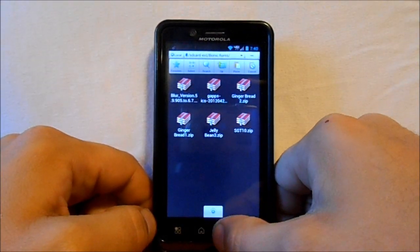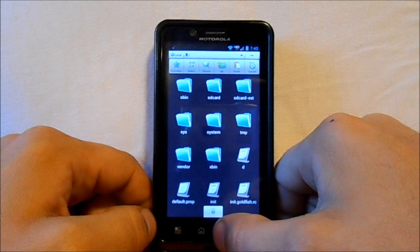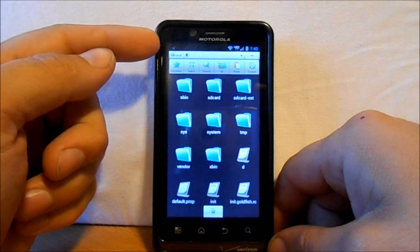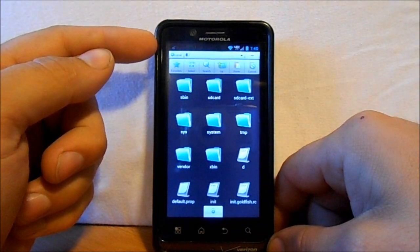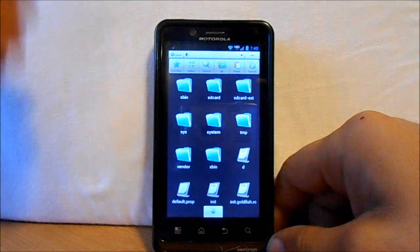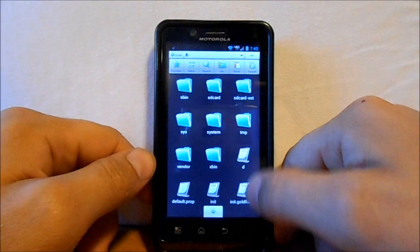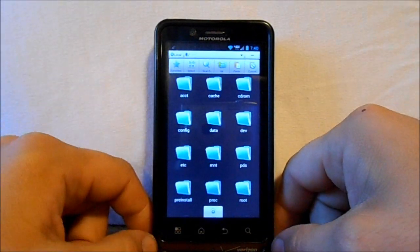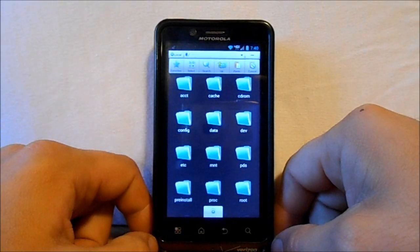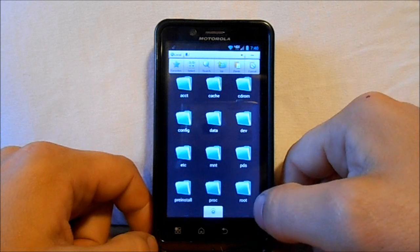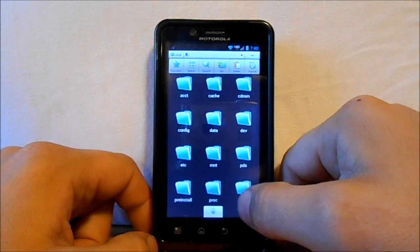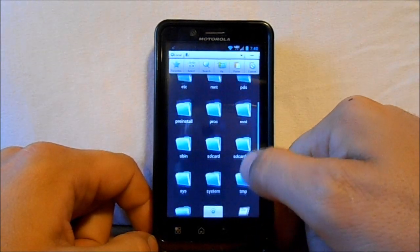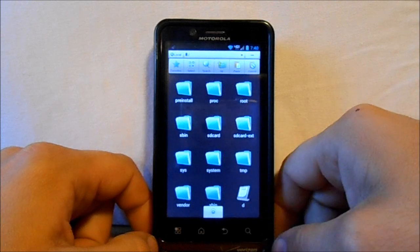Basically from here, we're going to back out to the very beginning of your drive, which is this slash. From here, there are two places you can actually install the boot animation. I'm going to show you where it's originally installed, and then I'll show you where I like to install it.